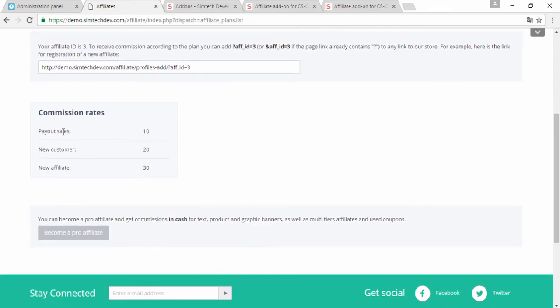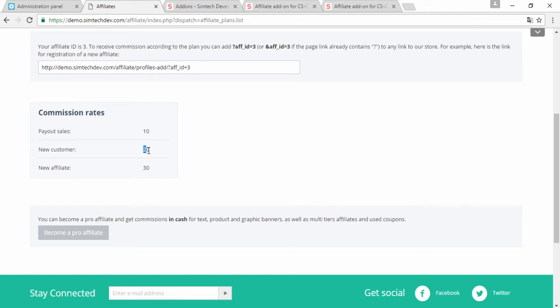For example, if someone buys something, I get 10 bonus points. If I invite a new customer to a store, I get 20 bonus points. And if I bring you one more affiliate, I get 30 bonus points.